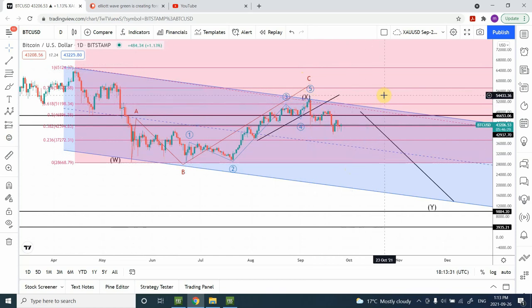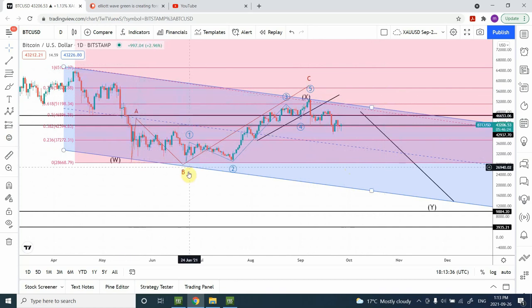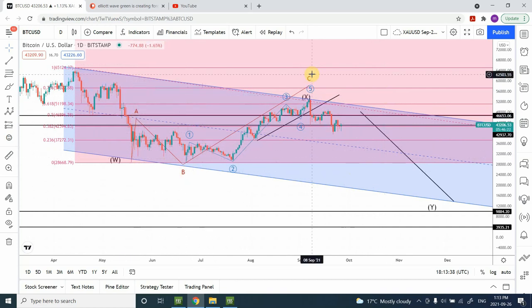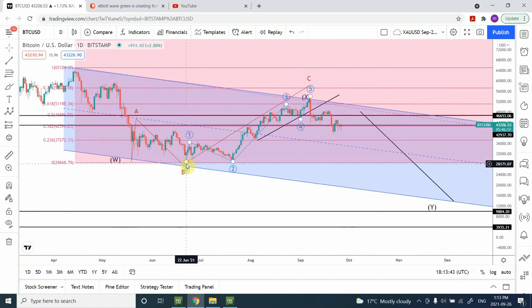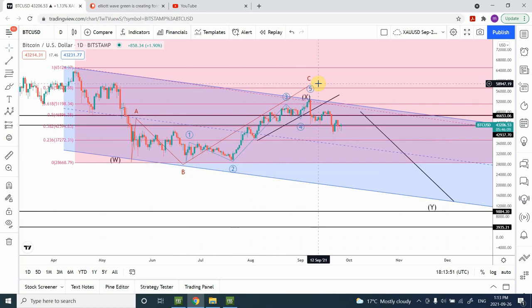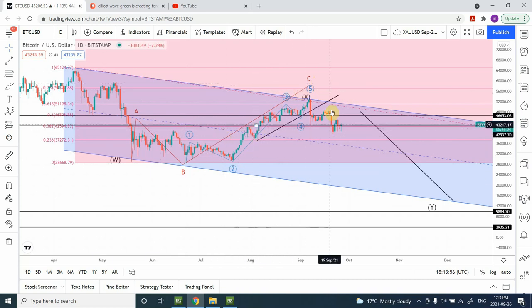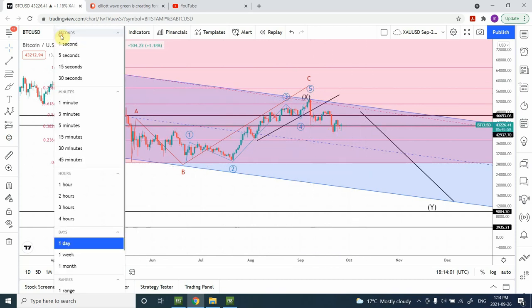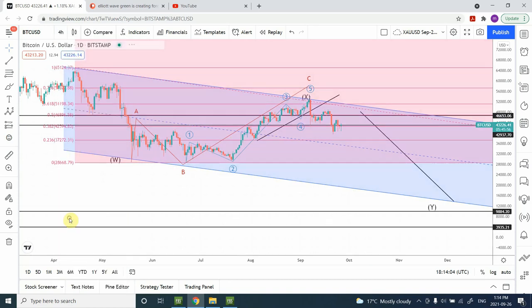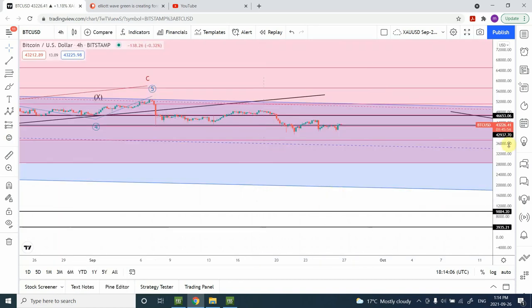There is a possibility that prices will fall down here, find support, and create another swing upward. For now we can see a flat correction: a clear A movement, a B — which is a double-three movement — and then a C with five-wave price action. You can see Wave 1, 2, 3, 4, and 5. This is a clear indication that this corrective price movement is heading downward.